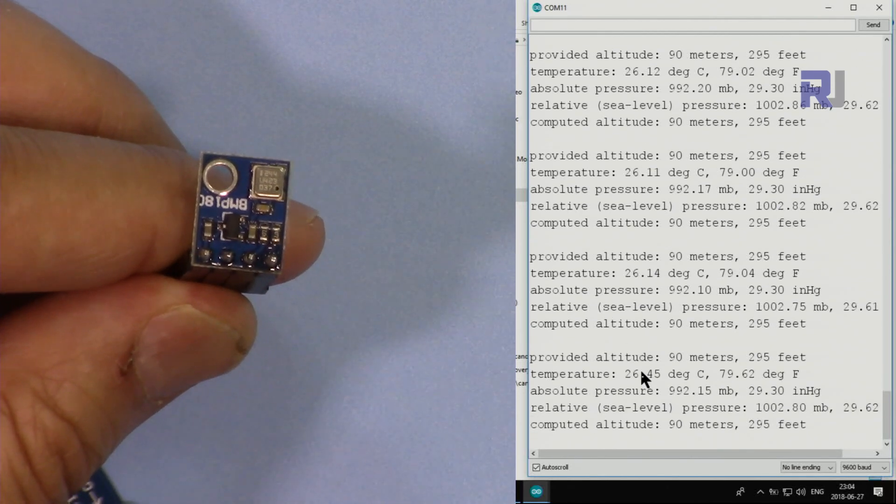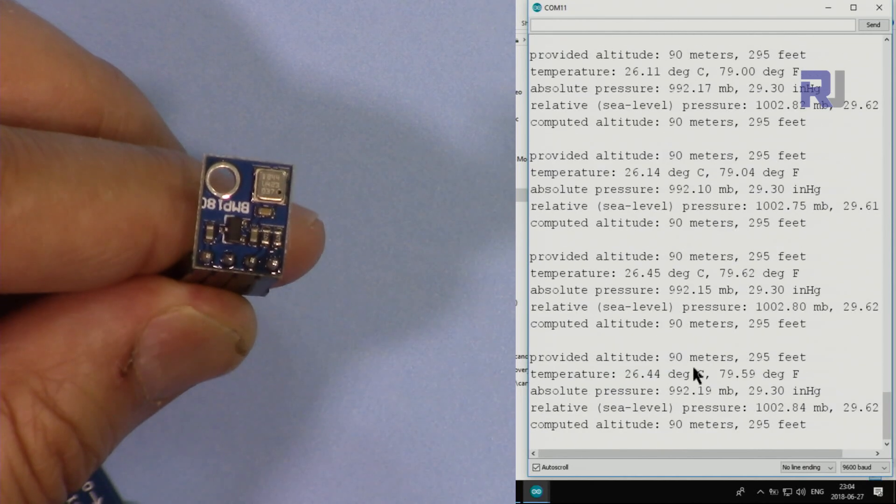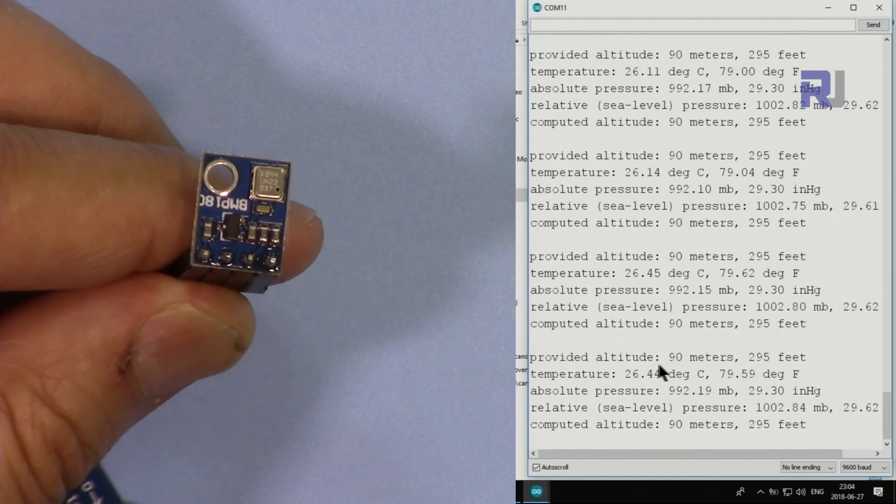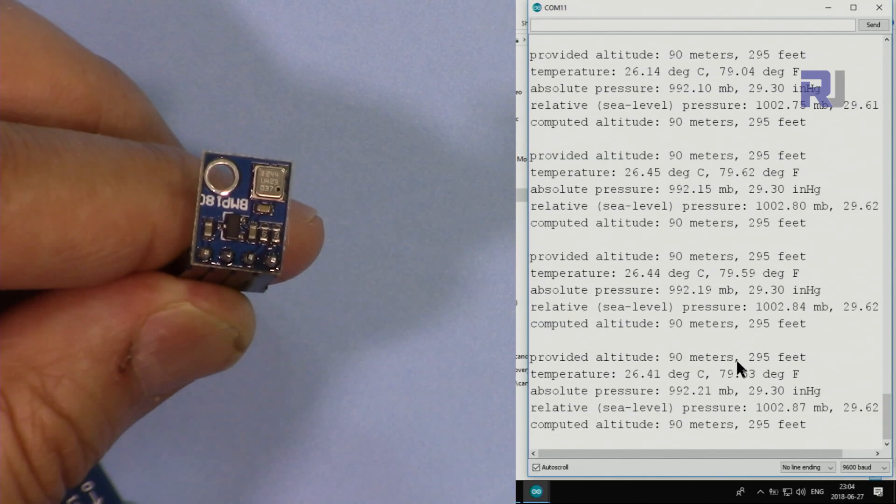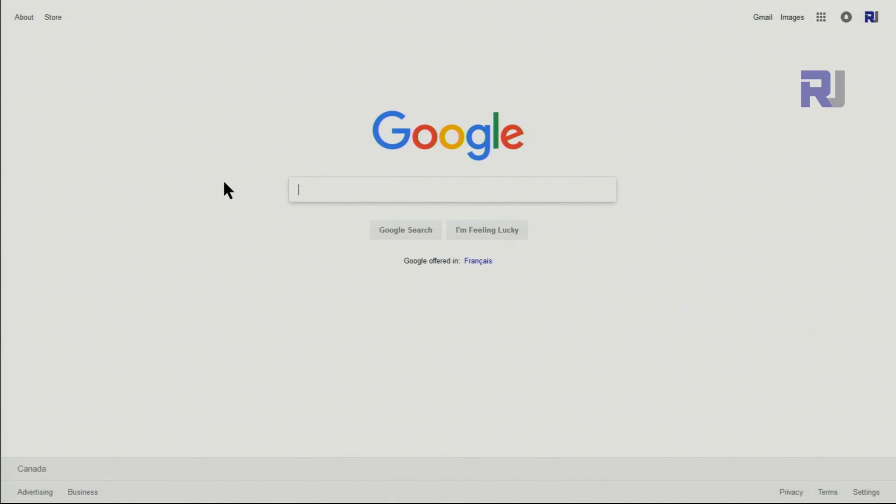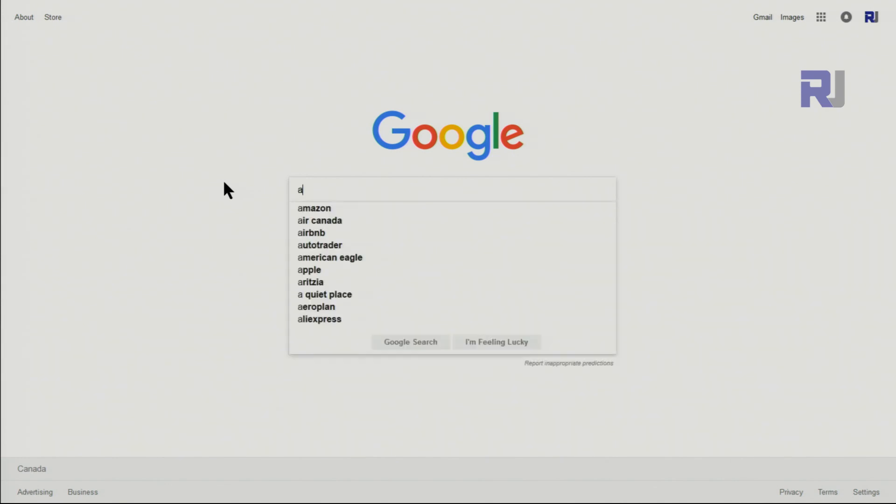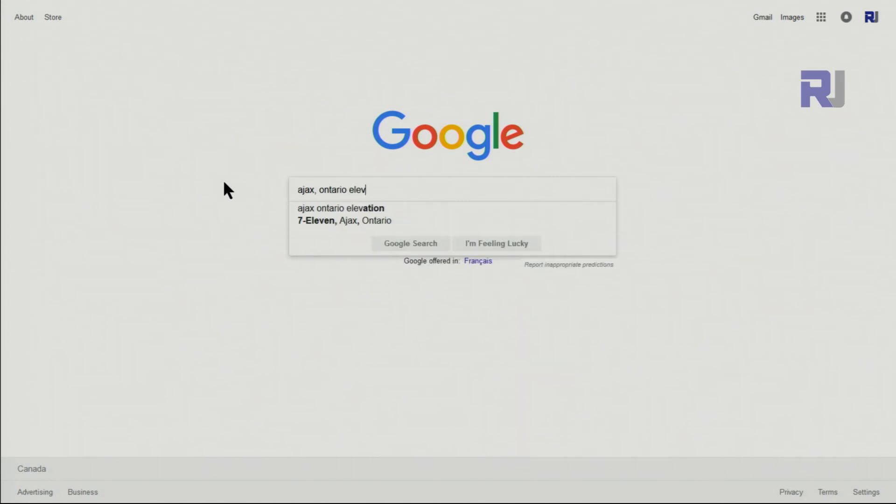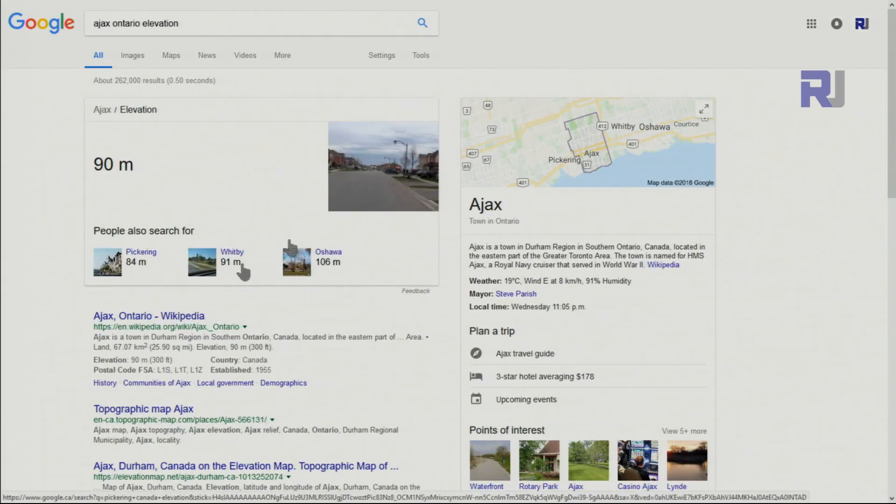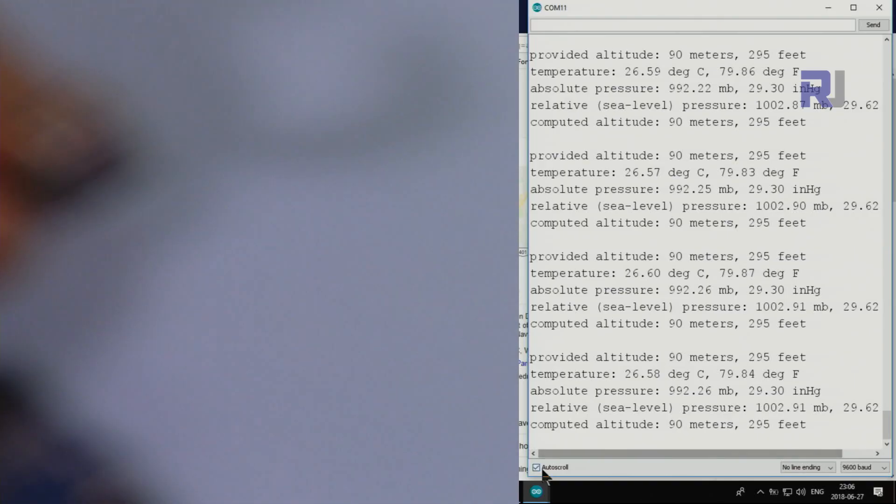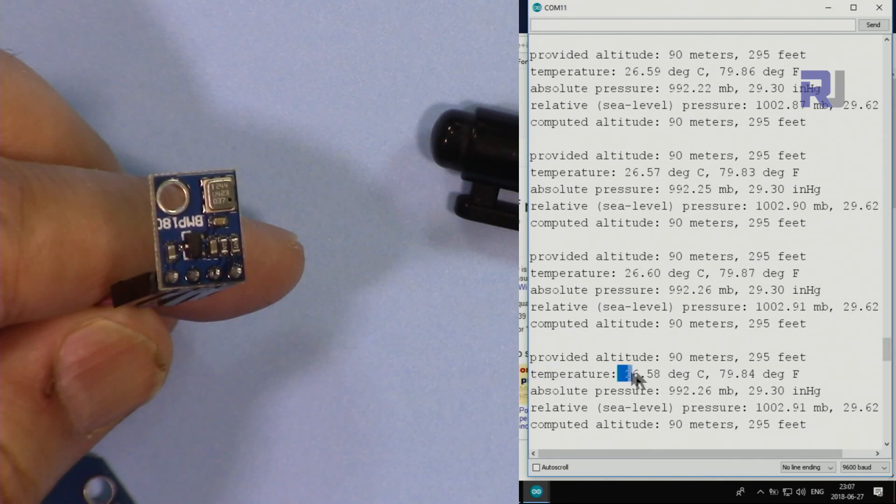You can see here from this device we are reading the temperature at 26.45 degrees Celsius and 79 Fahrenheit. This is the provided - I know my location which is 90 meters, Ajax, Ontario. You can find your location altitude like you just type your city and the province elevation. As you can see, Google will show you that it's 90 meters above sea level.